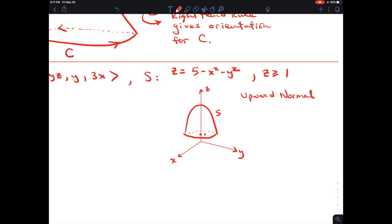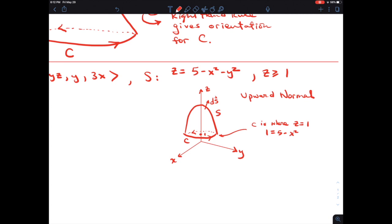We have to put an orientation on our curve. Because we're having an upward normal, with the right-hand rule, we're putting a direction on the curve for orientation. The curve is C on that outer boundary. This curve C is where z equals 1. So you do 1 equals 5 minus x squared minus y squared, which gives x squared plus y squared equals 4 — that's a circle of radius 2.